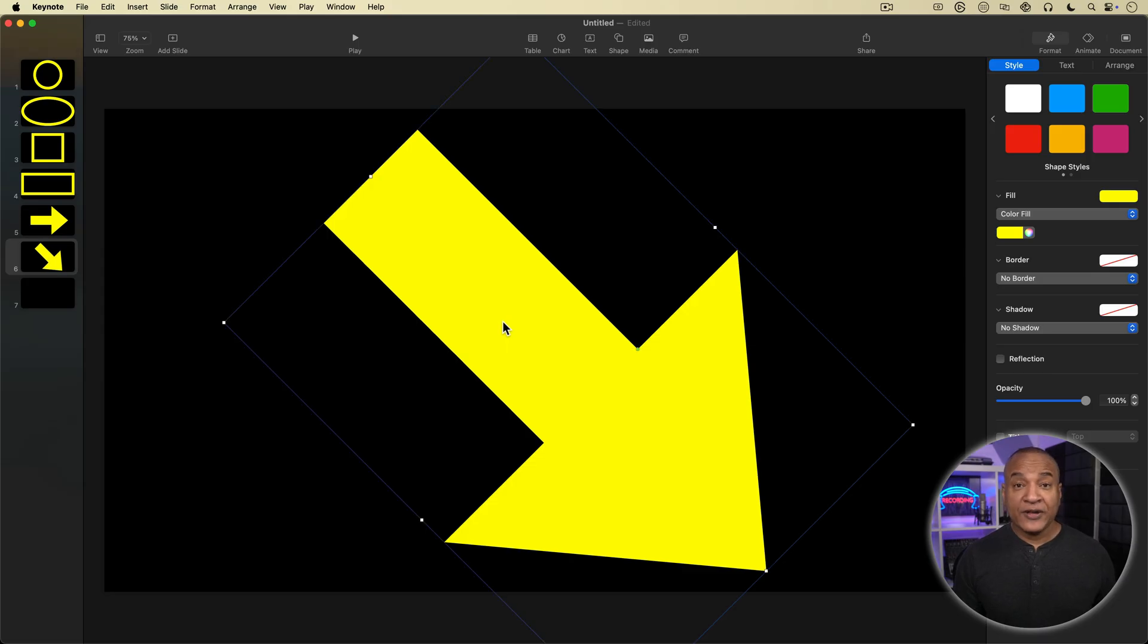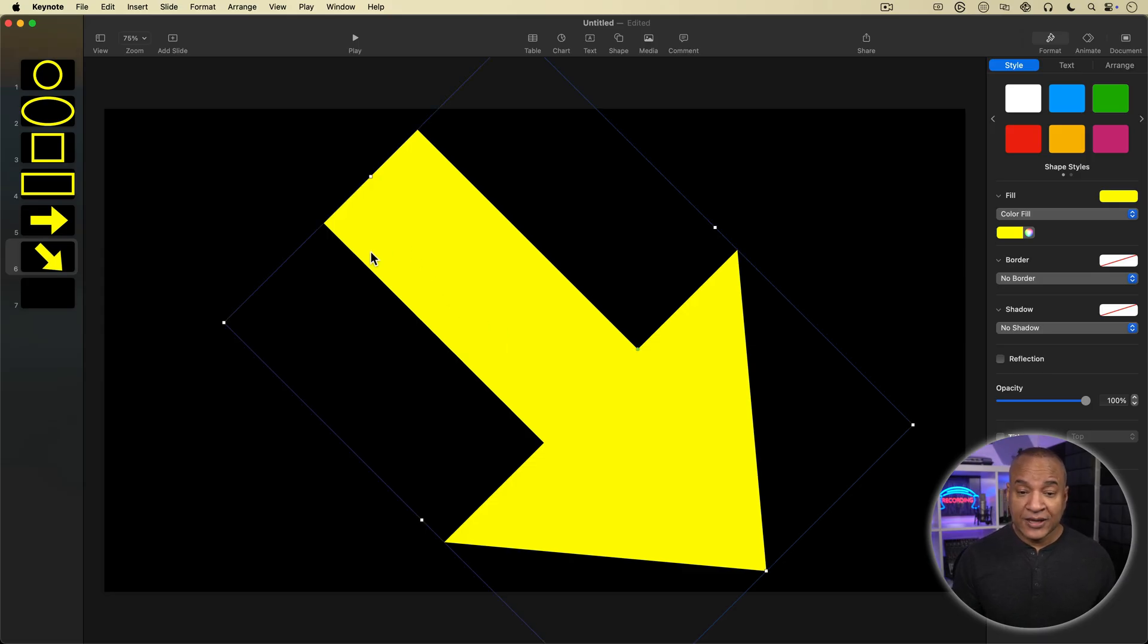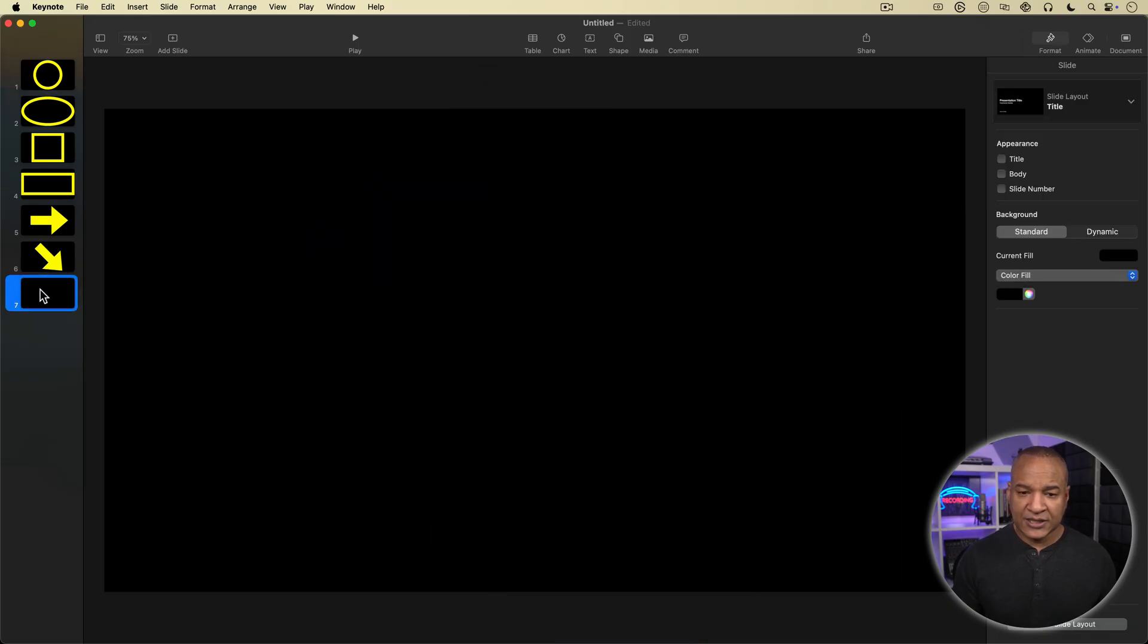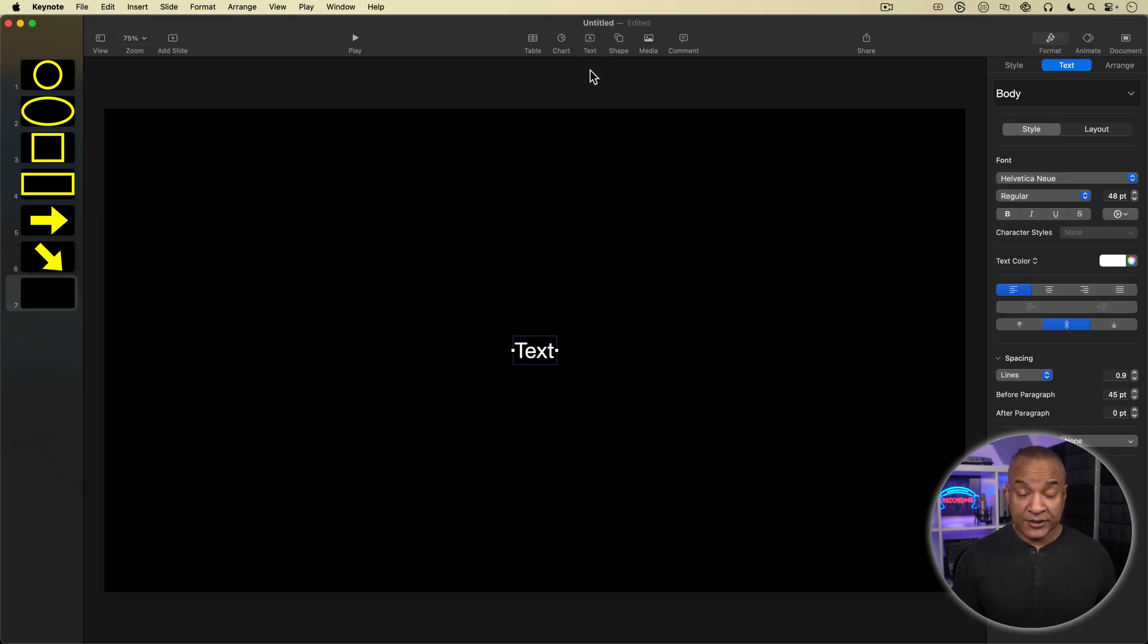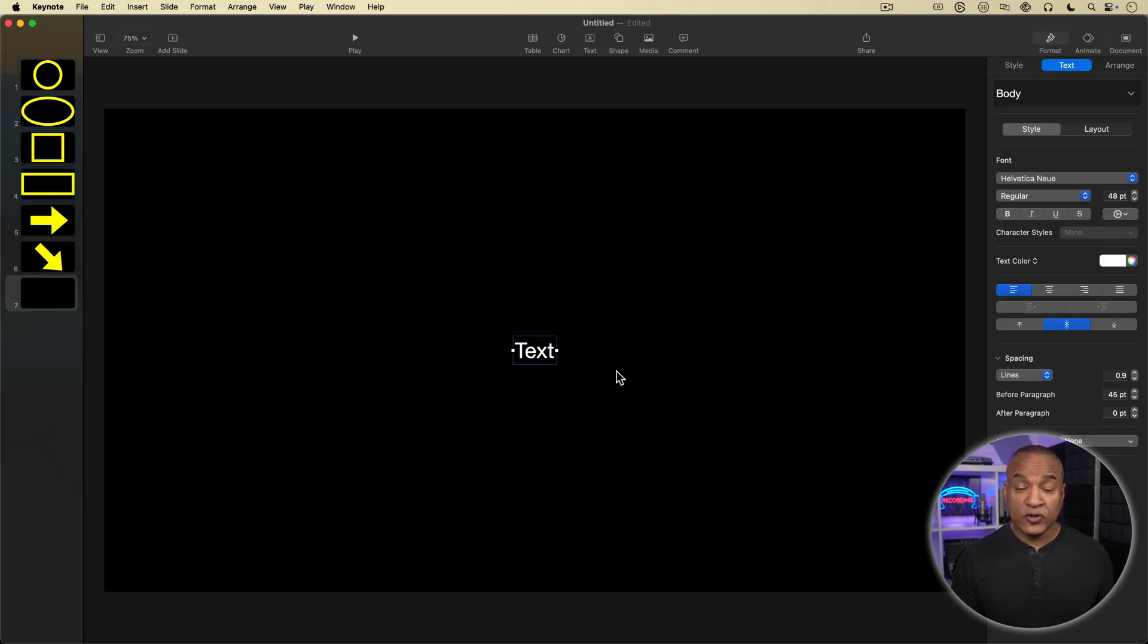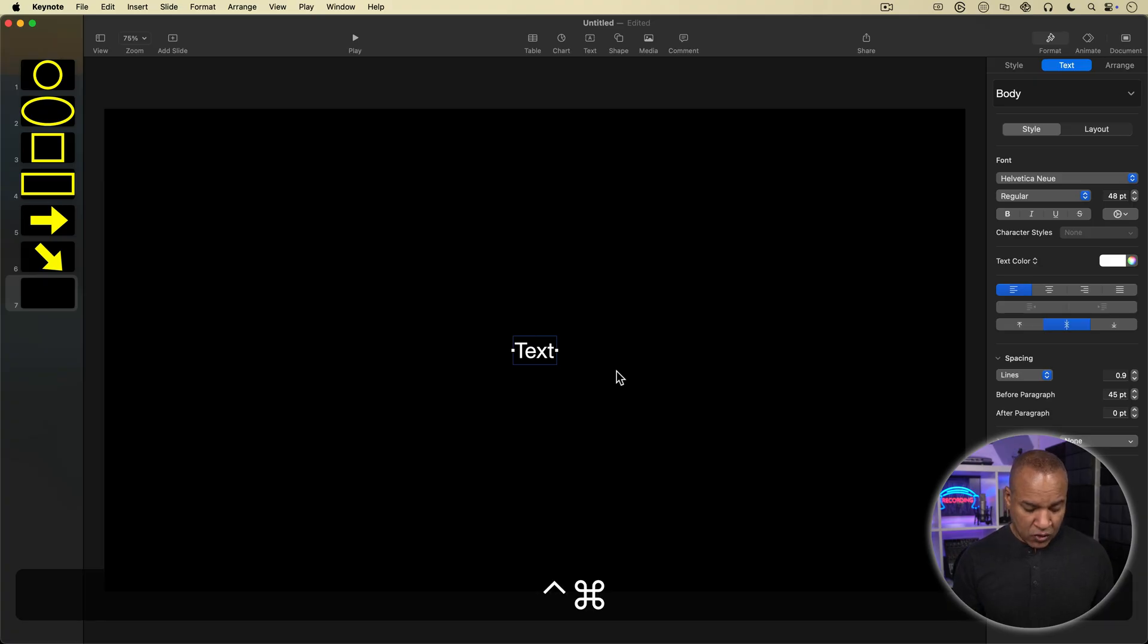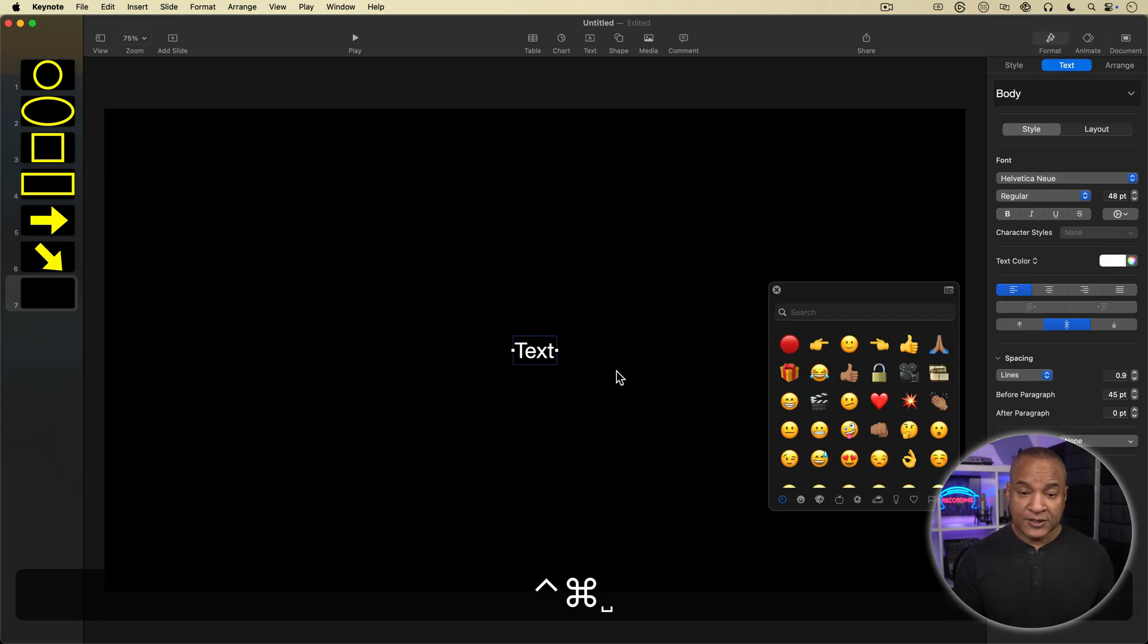Alright, the last callout graphic I'm going to create is going to use an emoji. So to do that, I first need to add a text box to my slide. So I'll select my slide, the last slide here in the navigator. Then I'm going to go up to the toolbar and this time select the text button and that adds a text box to the middle of the slide.